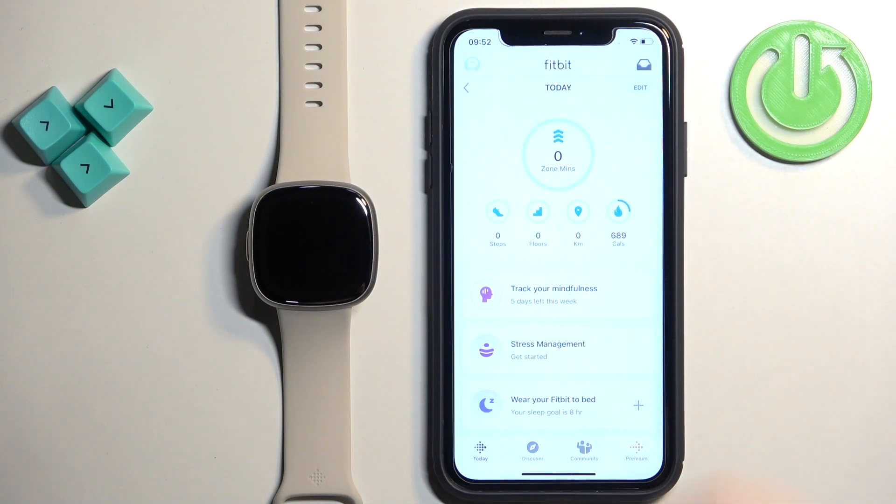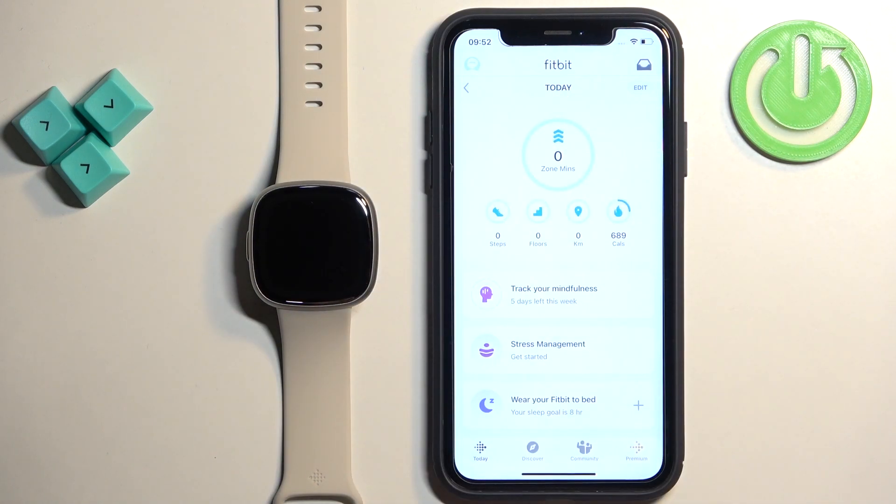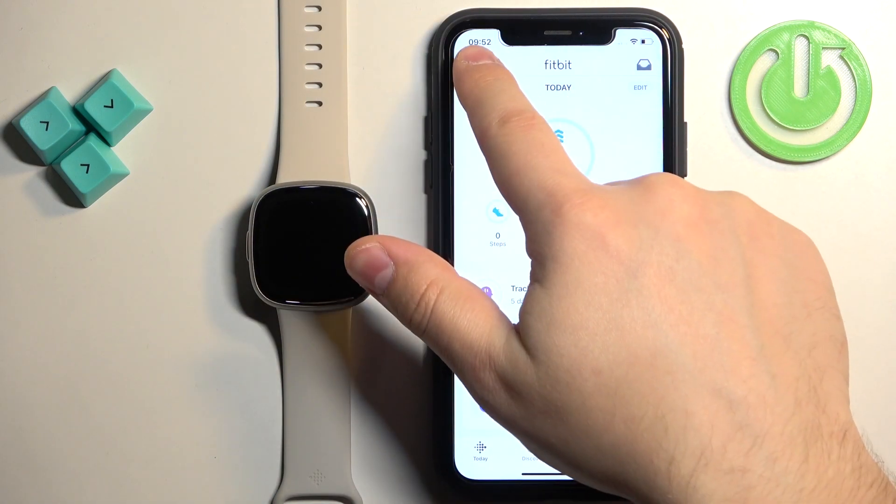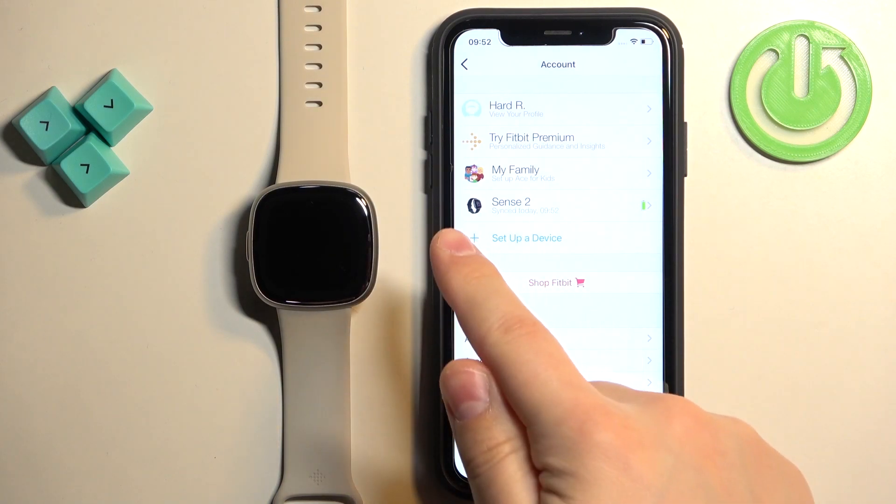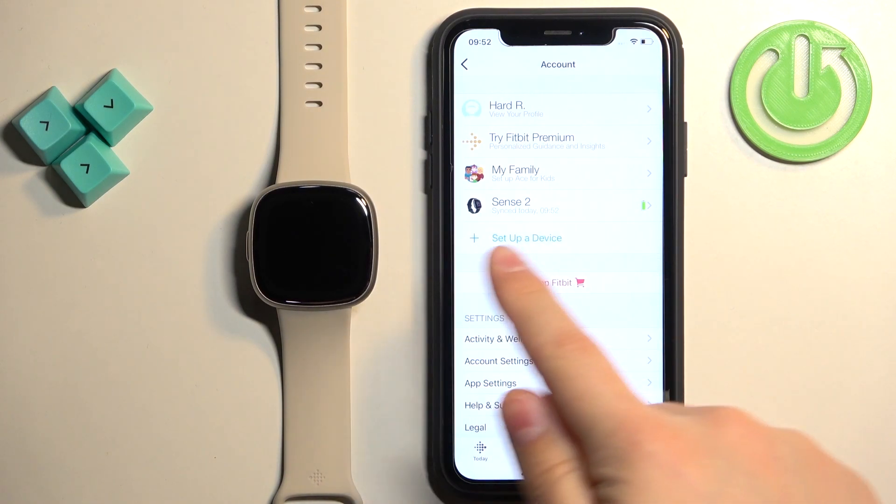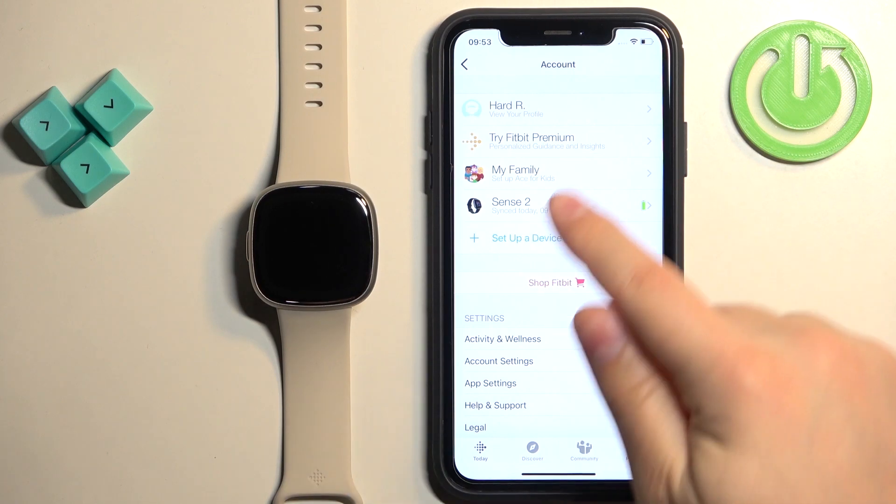Once you open the app tap on the profile icon in the top left corner to open the profile or account page and here you should see the Sense 2 watch on the list of devices.